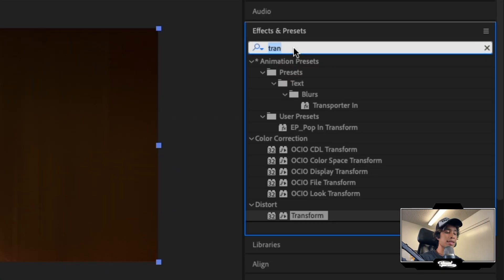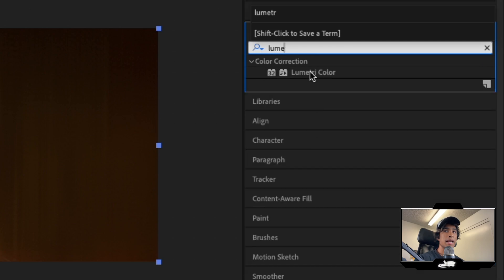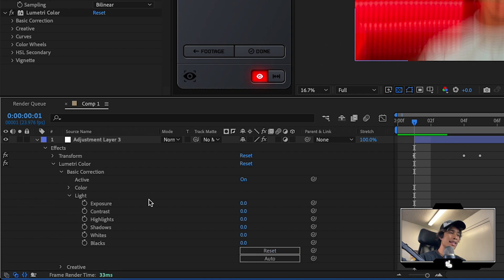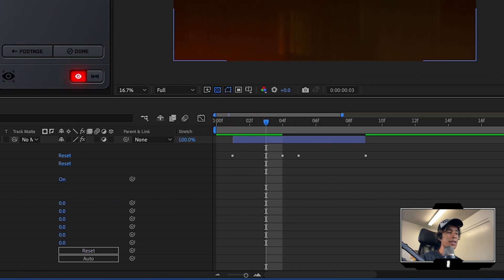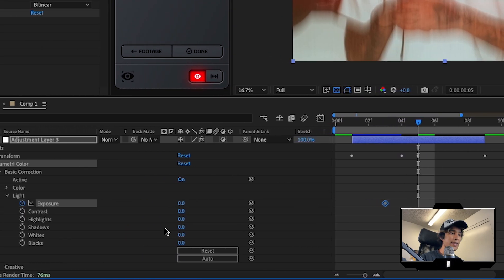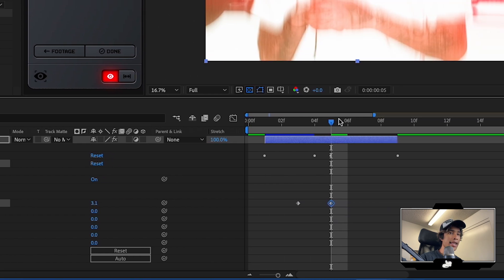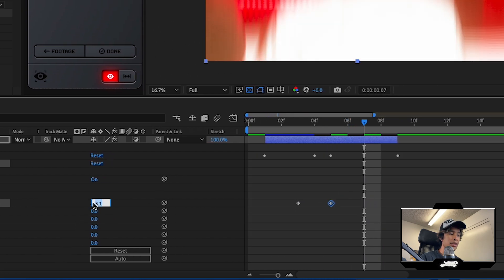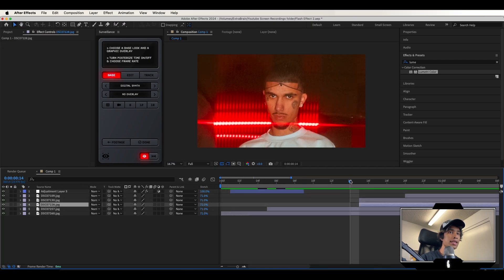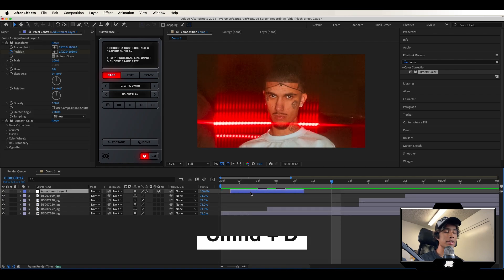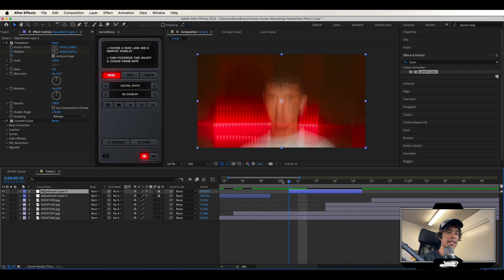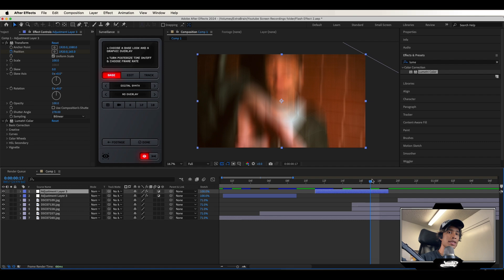Lastly, go to effects and transitions, search for a Lumetri Color effect, and apply that to the adjustment layer. Hit the dropdown on Lumetri Color, hit basic correction, then light. Go two frames before the cut between frames and hit a keyframe of exposure at zero. Right when it cuts to the next frame, crank up that exposure to like three. Then two frames after that, turn the exposure back down to zero. Now we have a cool flash effect in between the camera shake. Duplicate the adjustment layer with Command+D and repeat for all clips.